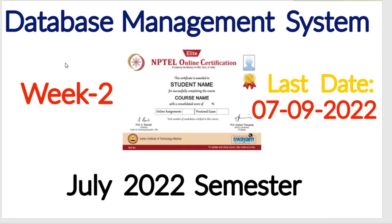Hello everyone, welcome to my channel. In this video I will discuss the solution of week two of database management system.